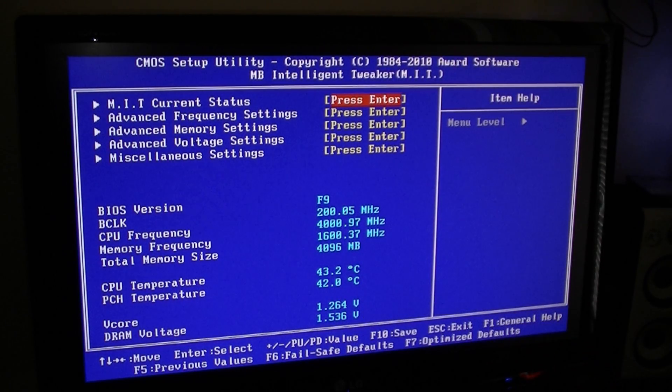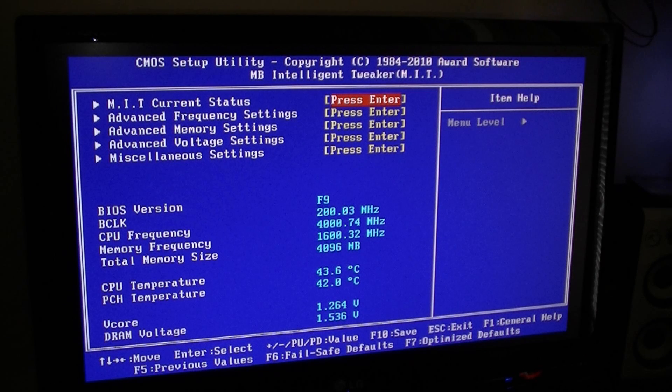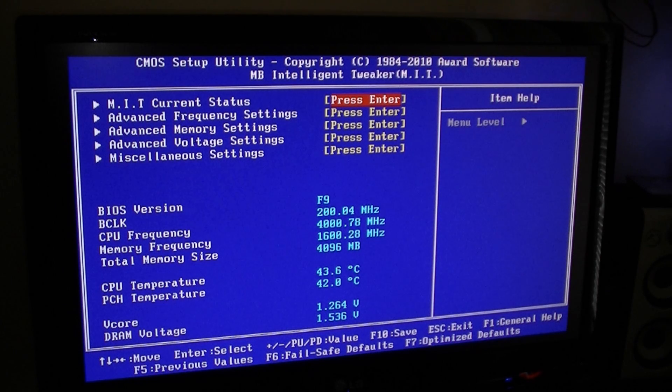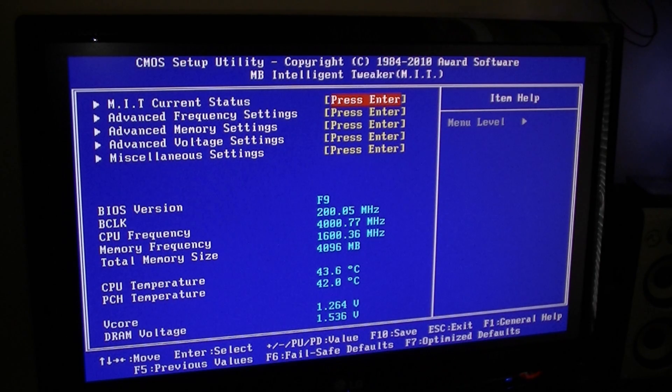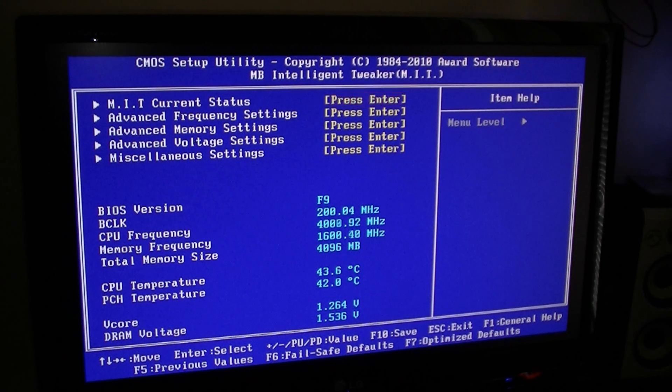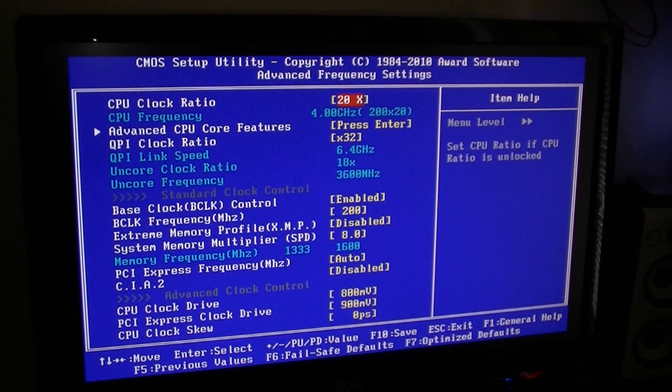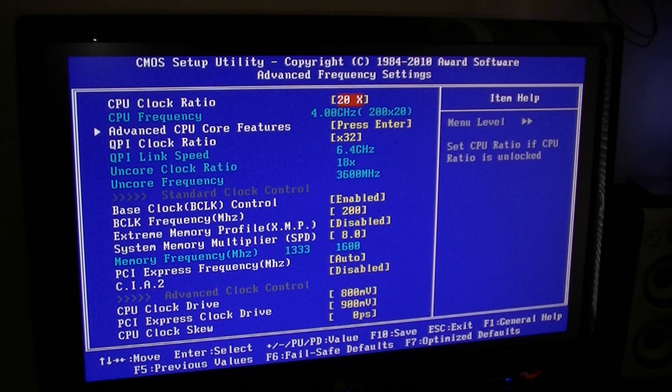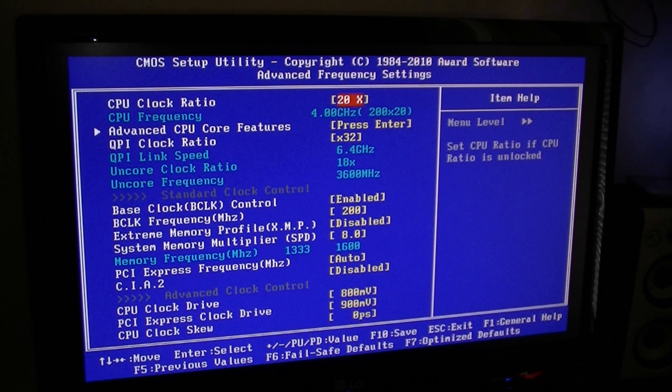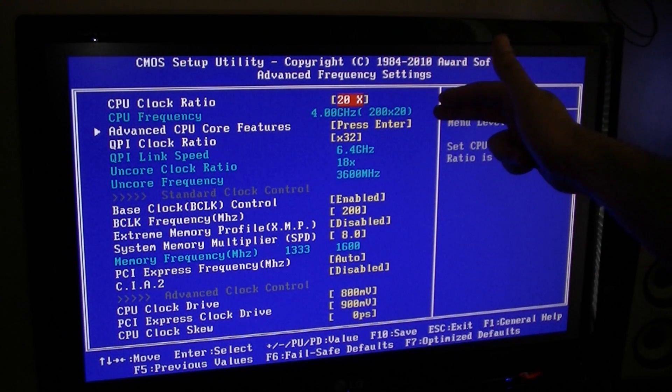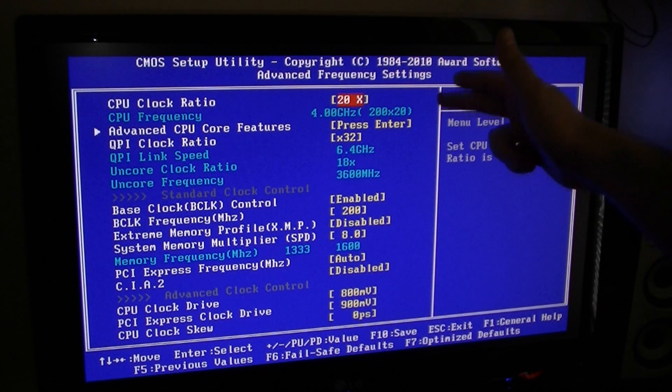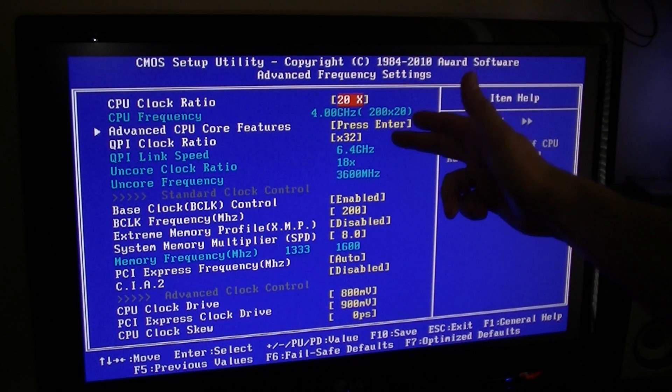The DRAM voltage is set for 1.5 volts. And if you go to your frequency settings, there you go, you have all my settings here - clock ratio set for 20, QPI for 32, bus speed 200, multiplier of memory is 8.